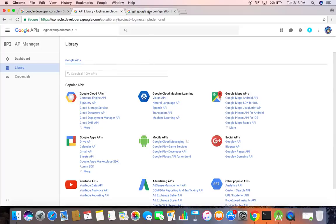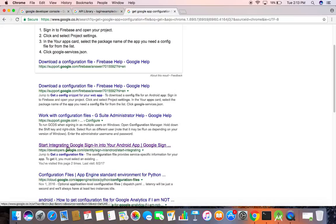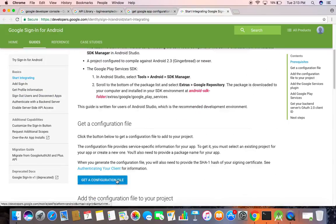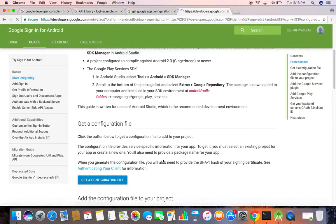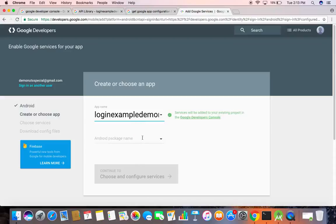To get the configuration file, search in Google and then open this link: developers.google.com. If you are on this page and have selected another option, go to 'Start Integrating' and click on it. Select the app for which we need the configuration file.